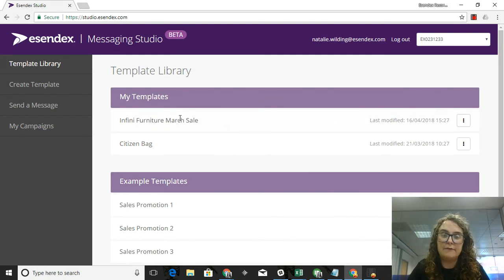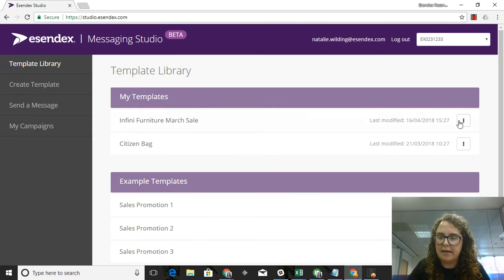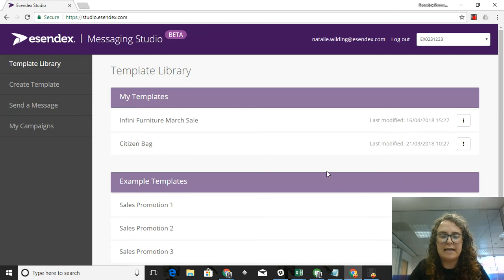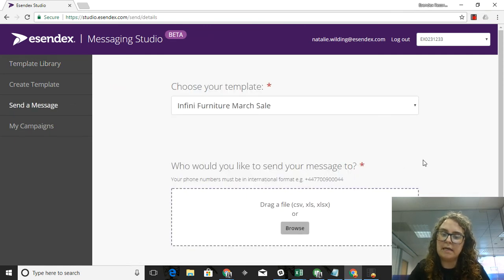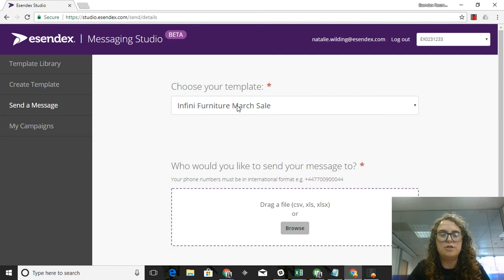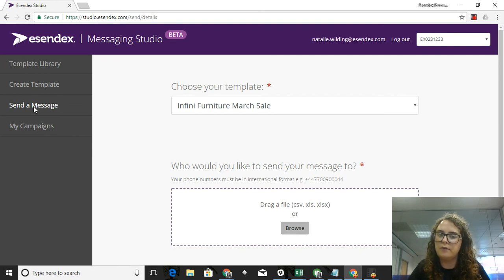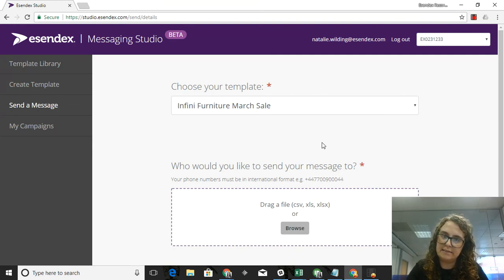Now it'll tell me that my template was saved and I can actually see that for future uses, but I can send it right now as well. If I click on Send, it will take me to the first page of our send wizard. That will allow me to choose my template if I went straight there through the Send a Message option on the left-hand side.